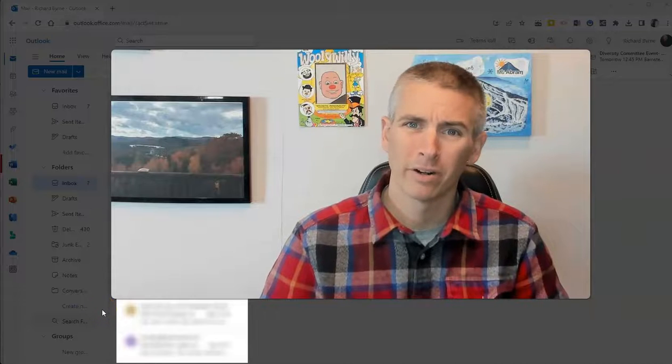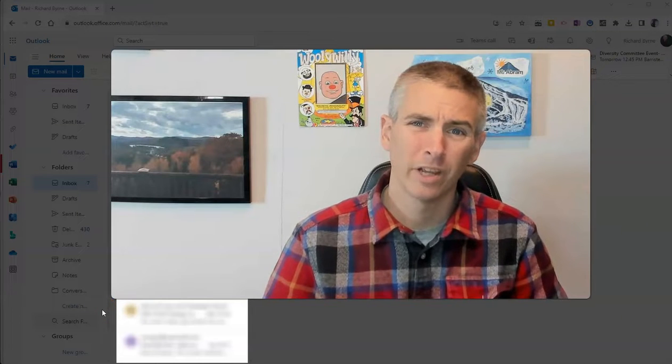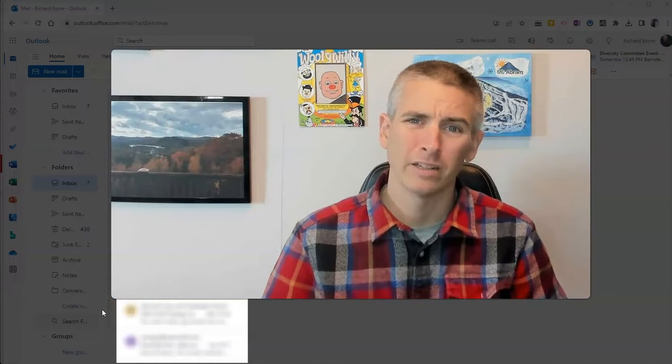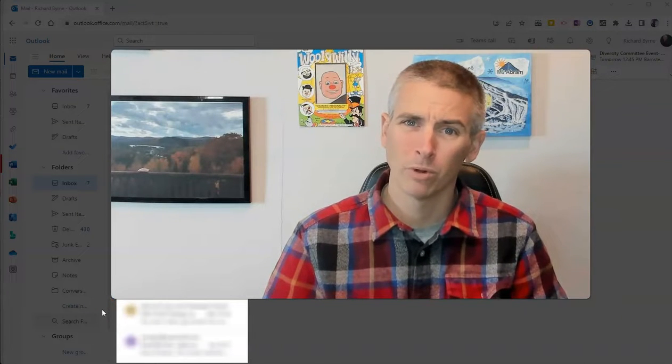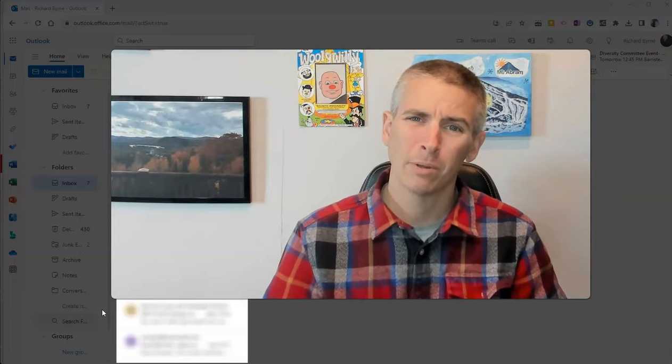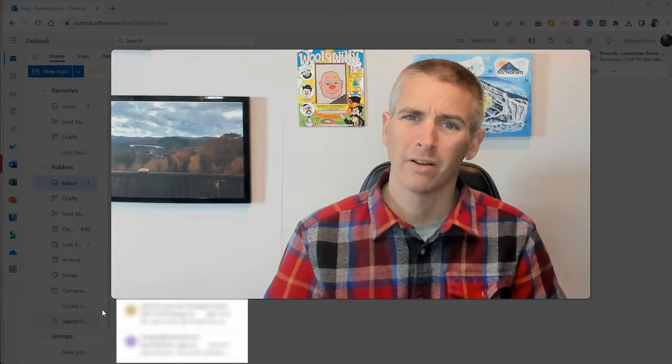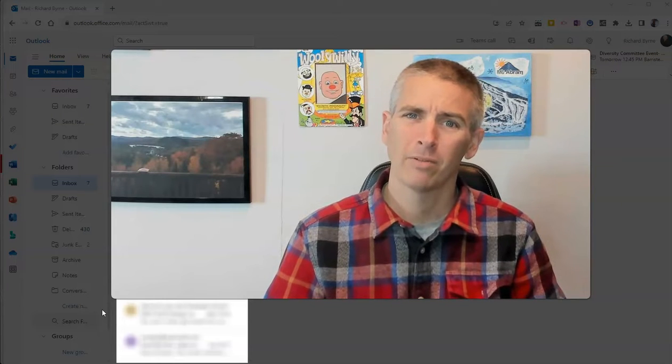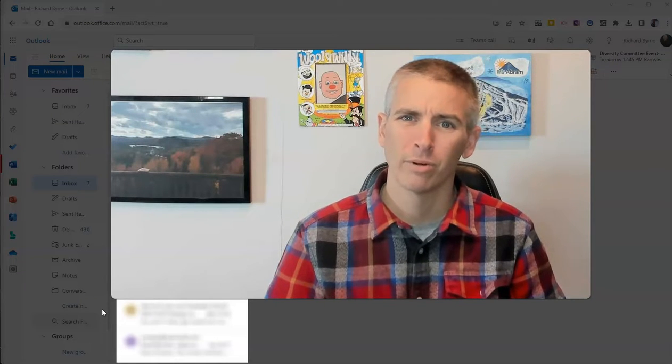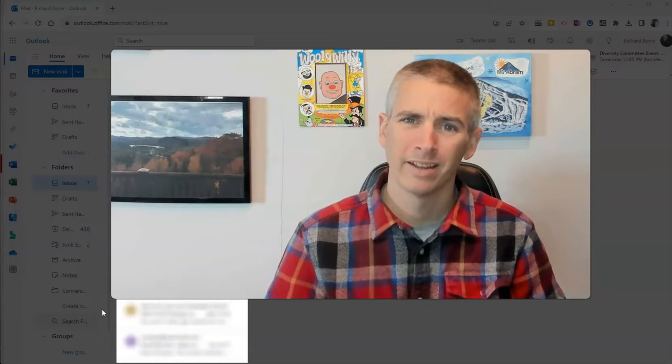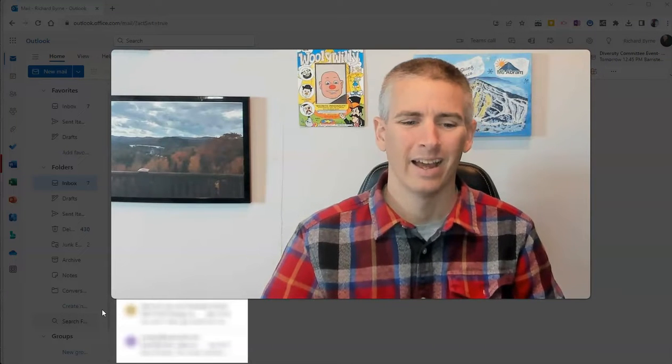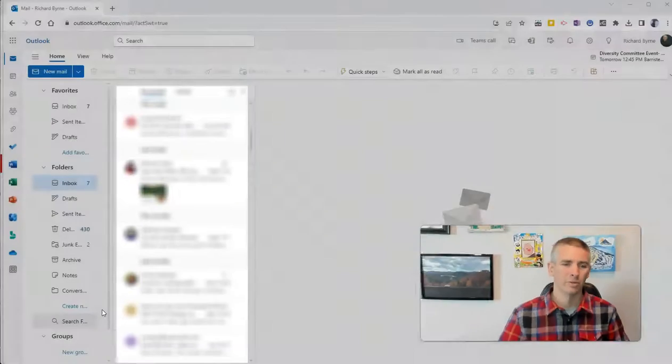Hi, I'm Richard Byrne. In this video, I'm going to show you how to create some simple rules in Outlook to help you cut down on the amount of email you have to sort through every day. Let's go ahead and take a look at how to do this.